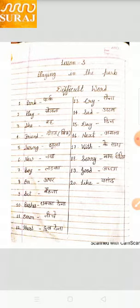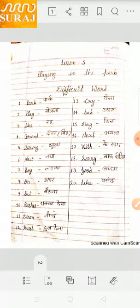Hurt — H.U.R.T — Hurt. Dukh dena. Cry — C.R.Y — Cry. Rona. Sad — S.A.D — Sad. Udaas. Day — D.A.Y — Day. Din.